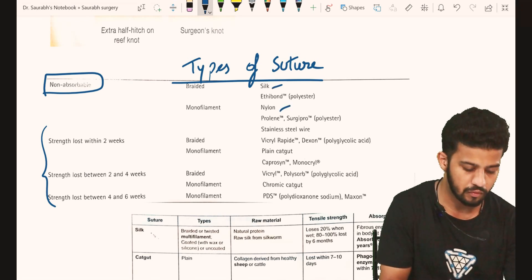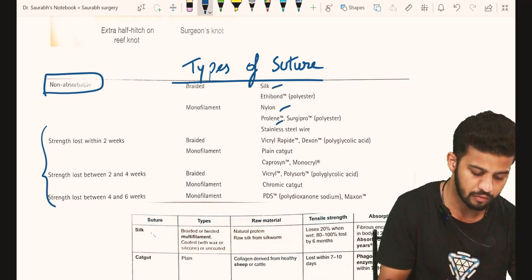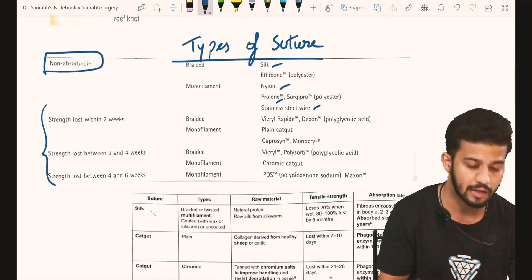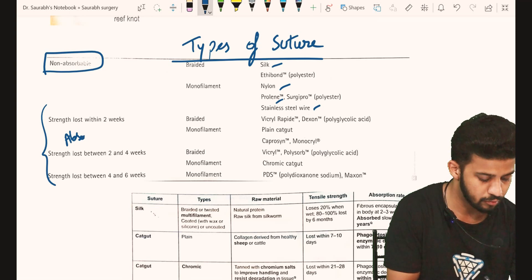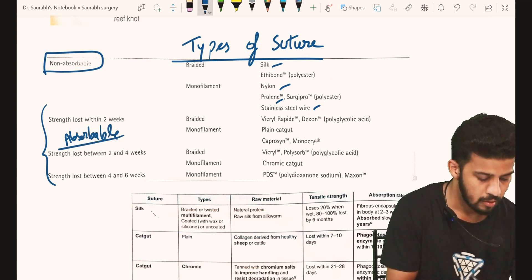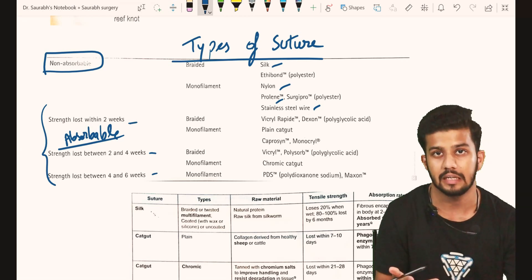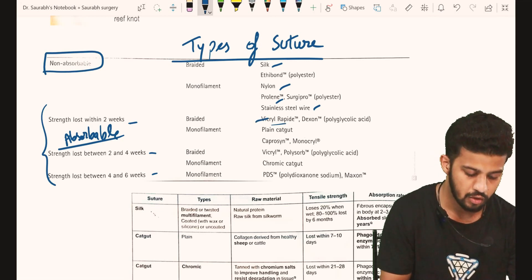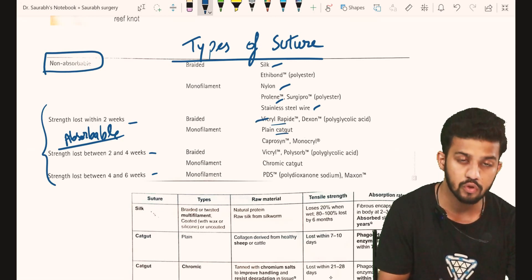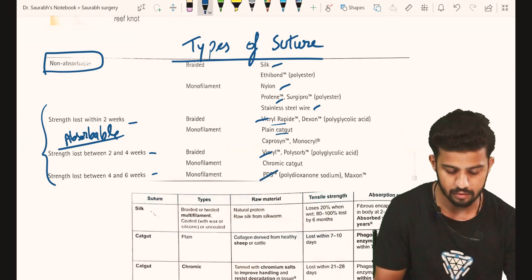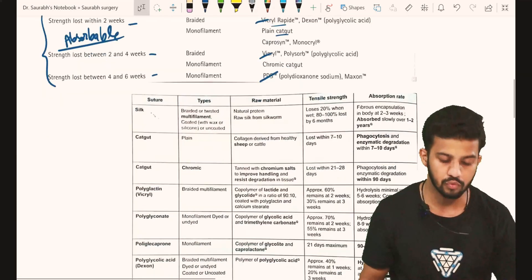In the non-absorbable category, we have silk, nylon, and we mostly use prolene. Sometimes stainless steel wire is used in cardiac surgeries. In the absorbable sutures, they are classified according to the loss of tensile strength. We have Vicryl Rapide, catgut (which we don't usually use nowadays), Vicryl, and PDS. These are the absorbable sutures we have.